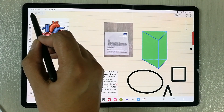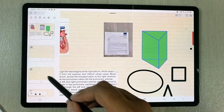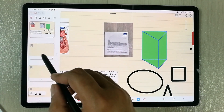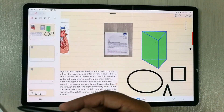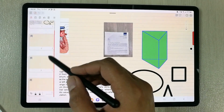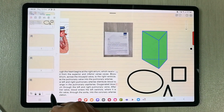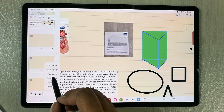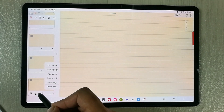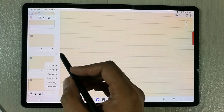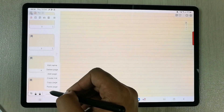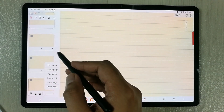The next tip is the page sorter. Select the icon showing a page with an eye — this opens the page sorter panel on the side, showing all your pages. You can quickly navigate to any page. To add a new page, tap the three dots and select 'Add Page'. You can also edit the page name, create a link, copy a page, or paste a page.